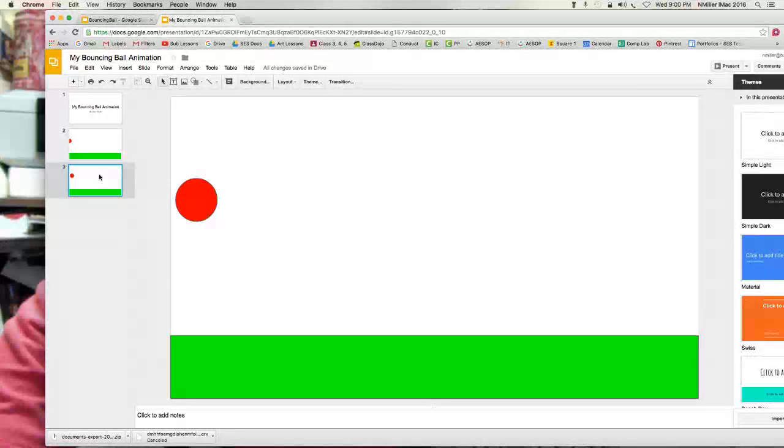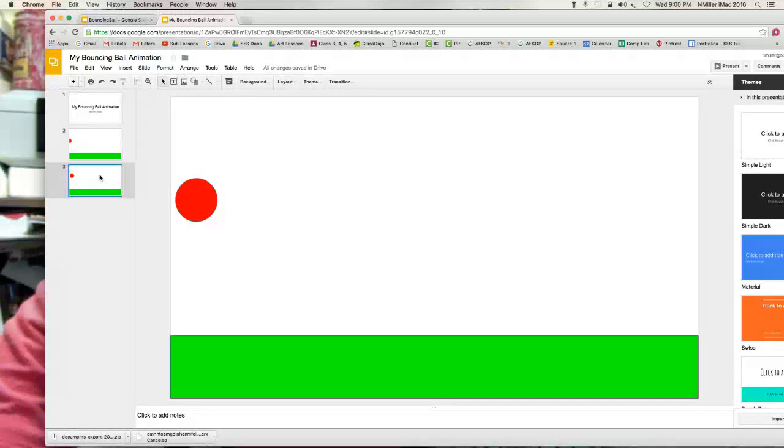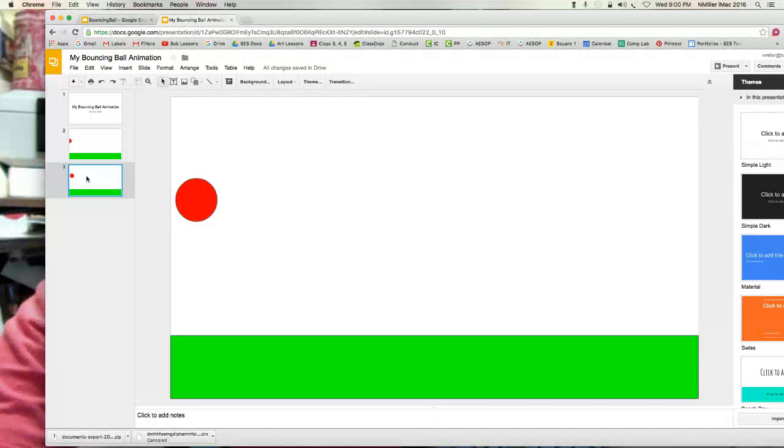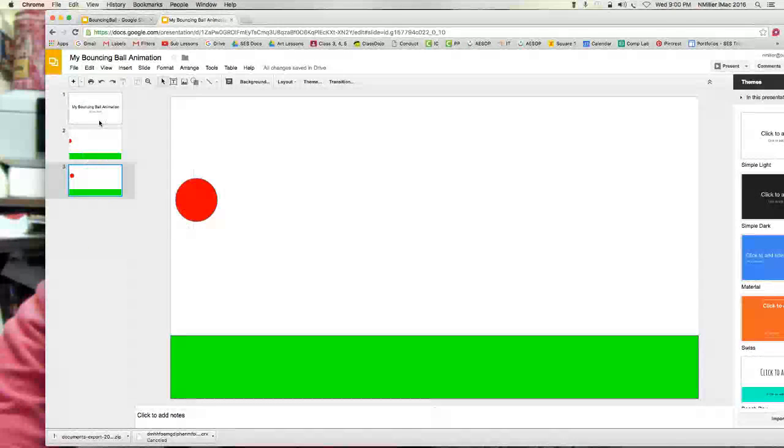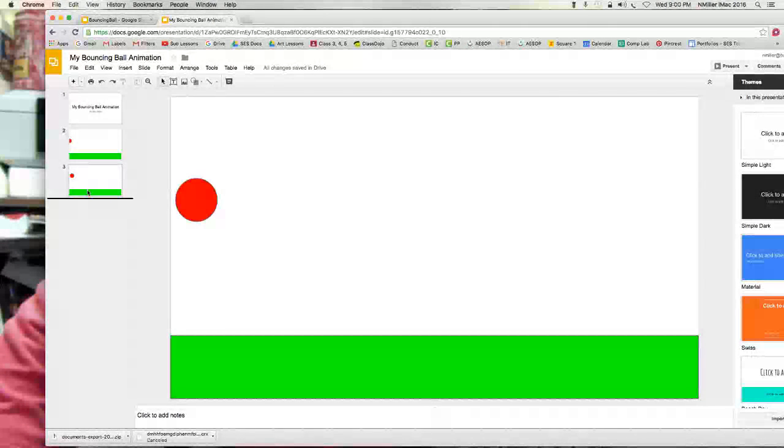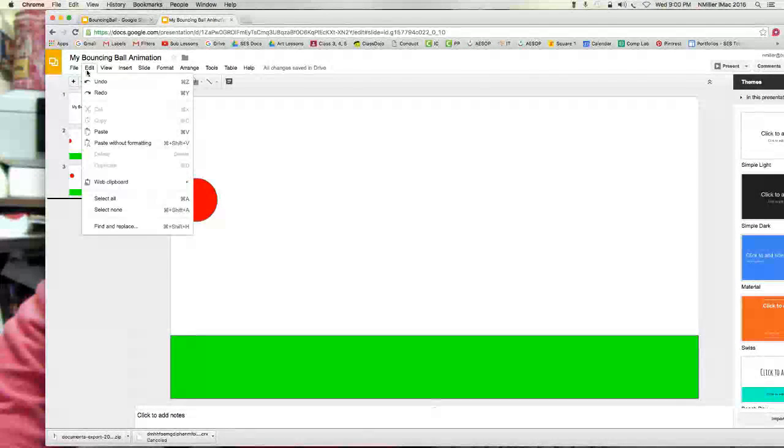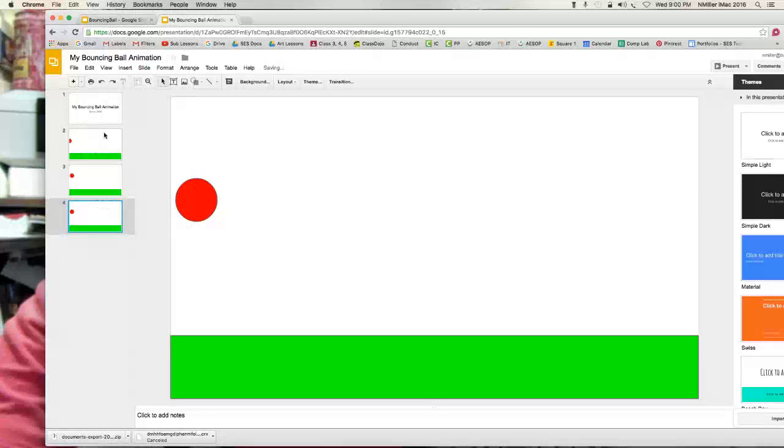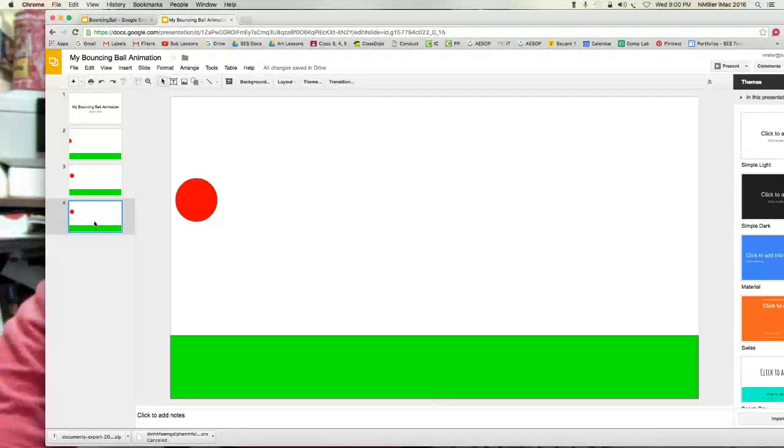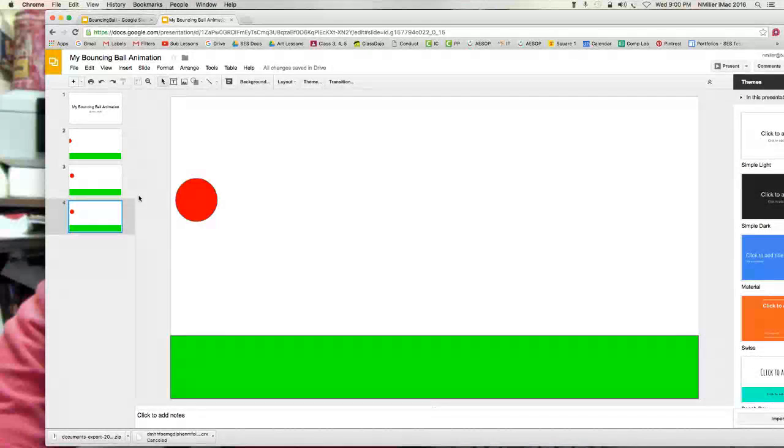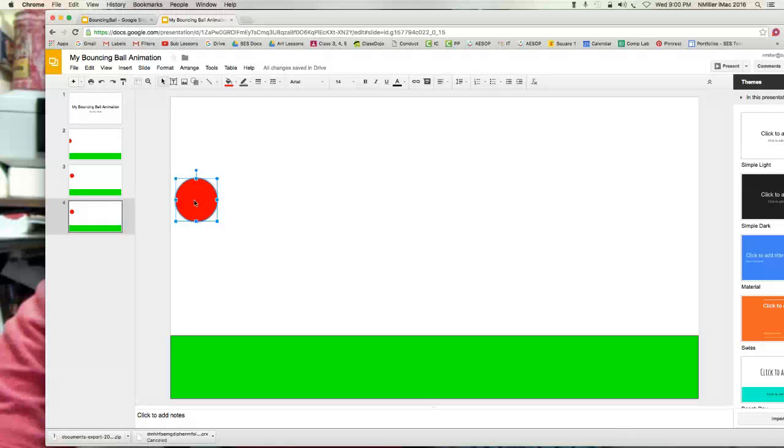So I'm on three, I'm gonna go to edit, copy, click off of it, edit, paste. I have the same, and if I click between the two of them, look at that, nothing's happening. If I go to frame four, that's my last frame, and then I move it.